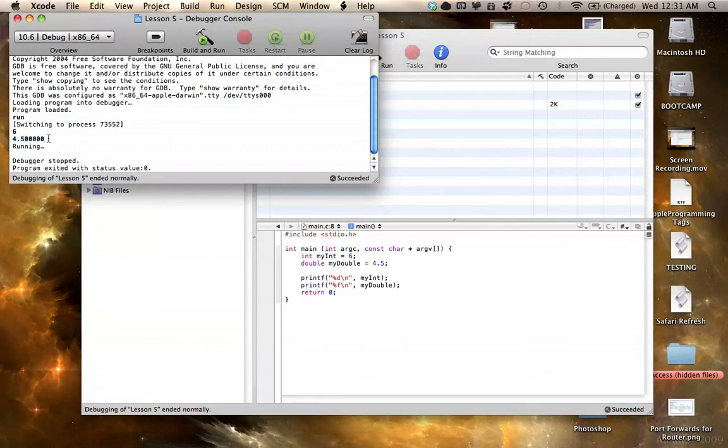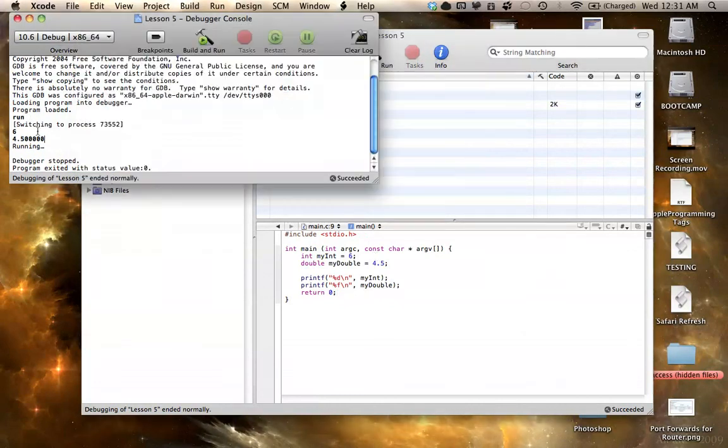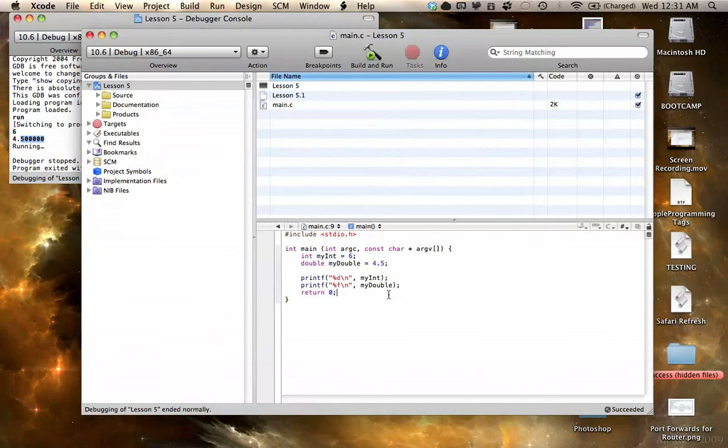And in a later tutorial, I'm also gonna talk about why it has 6 values after the double, and you really don't have to worry about that right now. Basically, it's just the default for a double to have 6 values after the decimal. So, it all means the same thing, anyway.